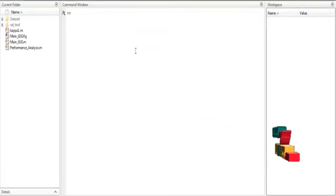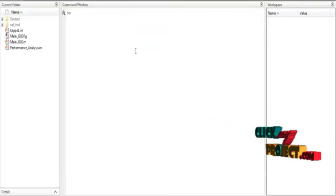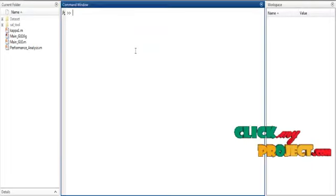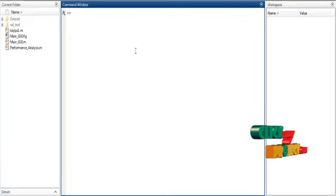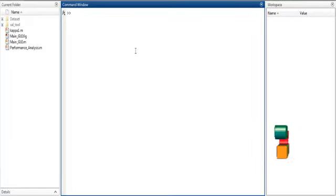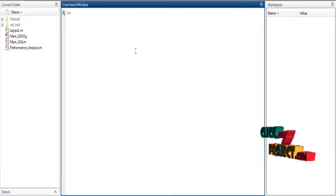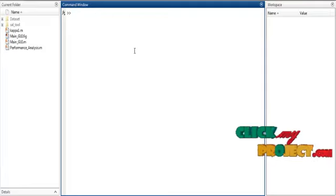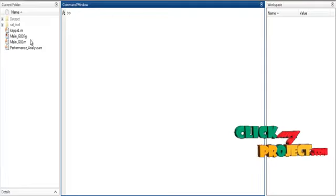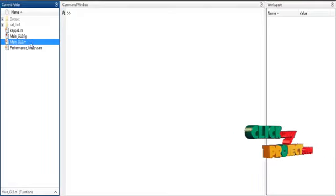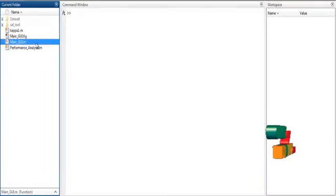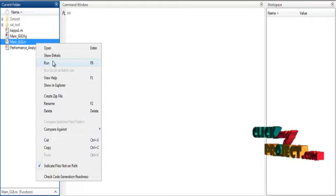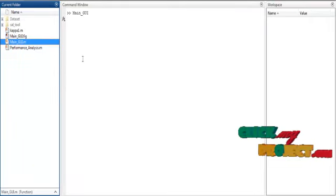Now we are going to discuss about the initial running procedure for the process. At first, open MATLAB 2015 and change the current directory. If you want to execute the code, just right-click on the main_gy.m file and select the option Run.